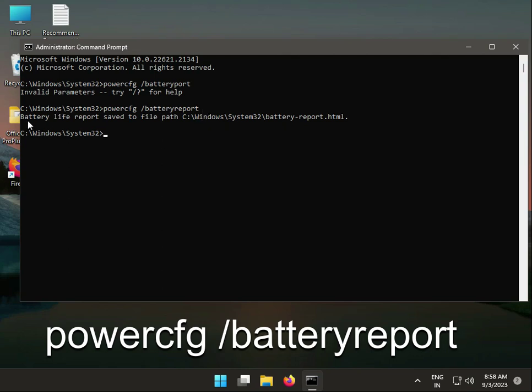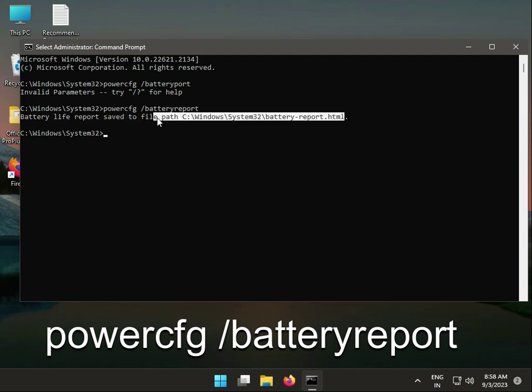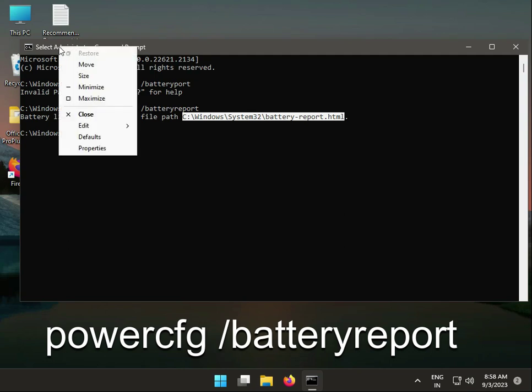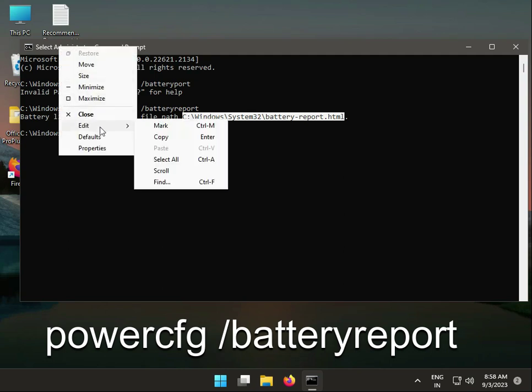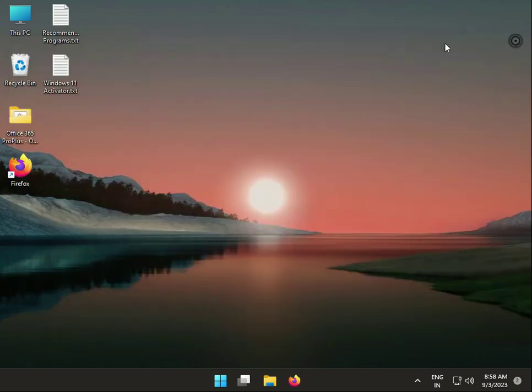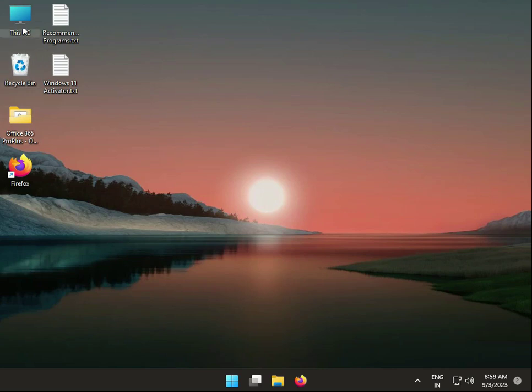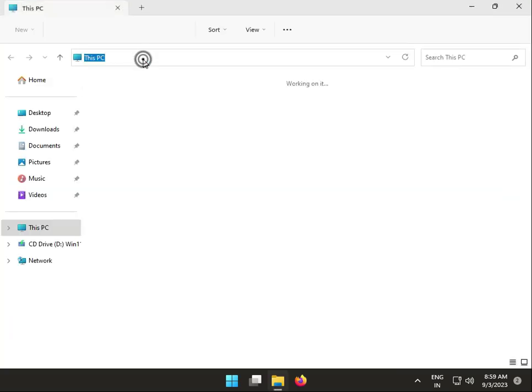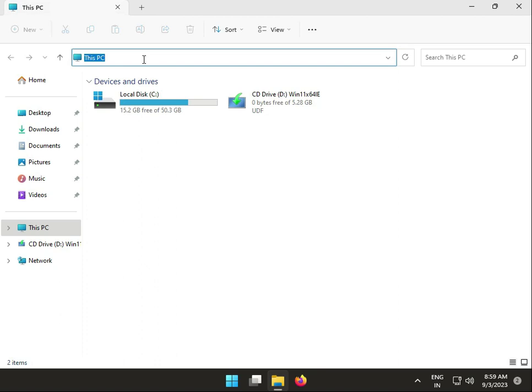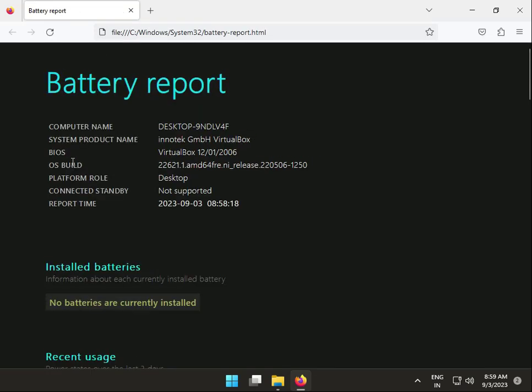The battery life report will be saved to a path in System32. Copy the path, right-click in File Explorer, paste, and navigate to open the battery report file.